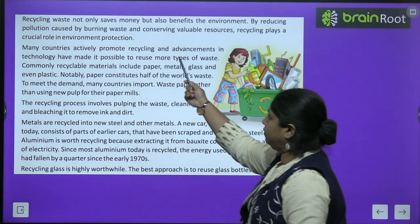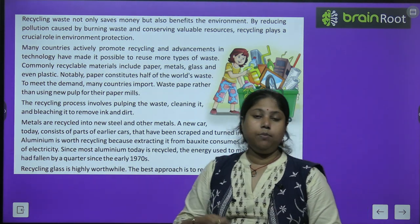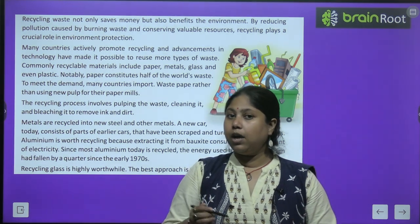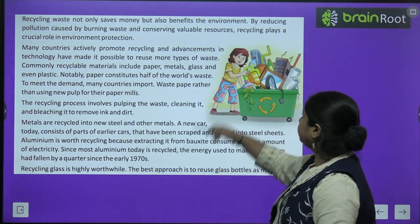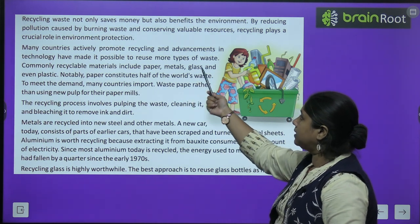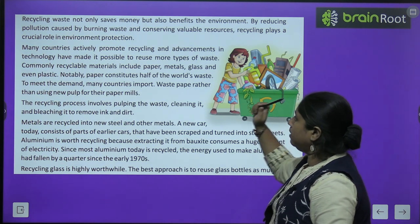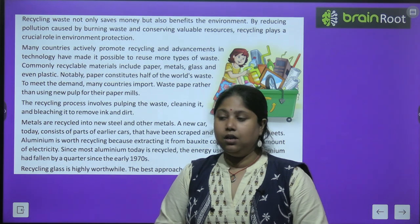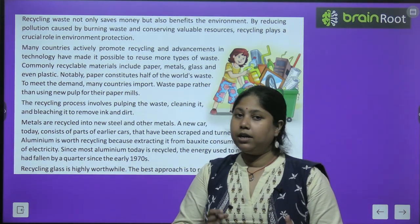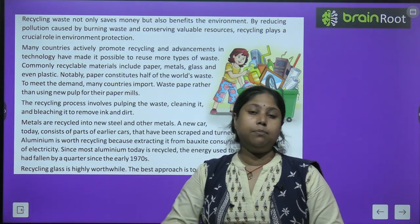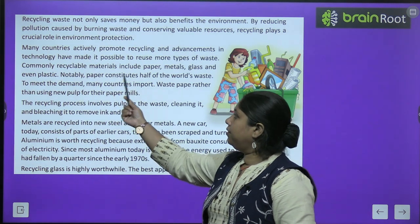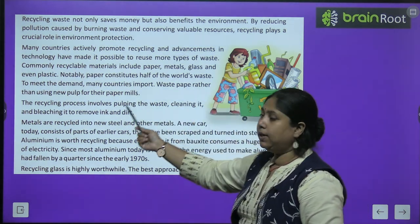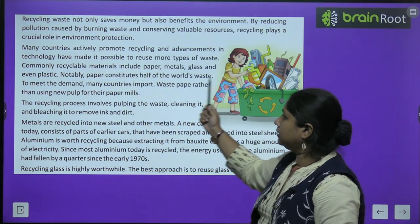Recycling waste not only saves money but also benefits the environment. अगर waste को हम reduce, reuse और recycle करेंगे, तो हमारा पैसा भी बचेगा और environment को भी नुकसान होने से बचाएगा। By reducing pollution caused by the burning of waste and conserving valuable resources, recycling plays a crucial role in environmental protection. Many countries actively promote recycling and advancements in technology have made it possible to reuse more types of waste. Commonly recyclable materials include paper, metal, glass and even plastic.